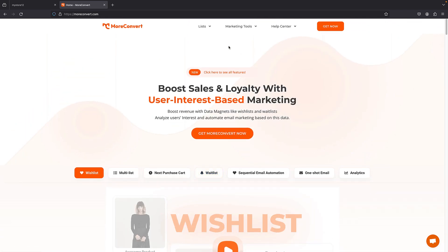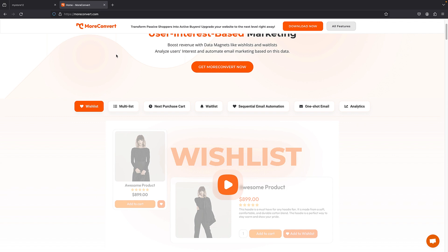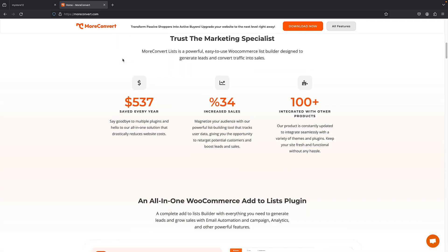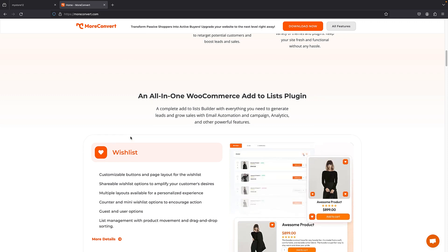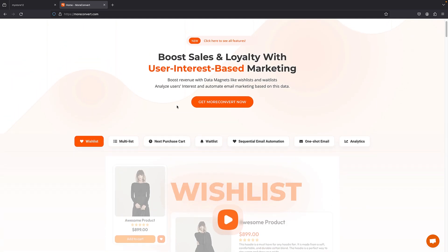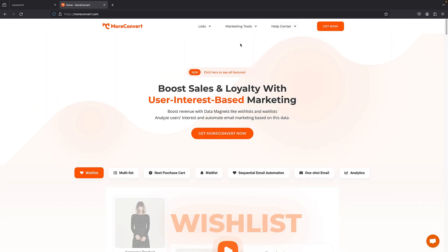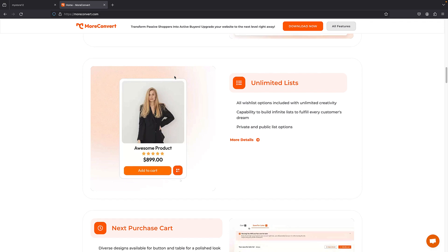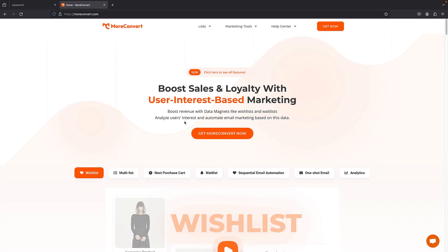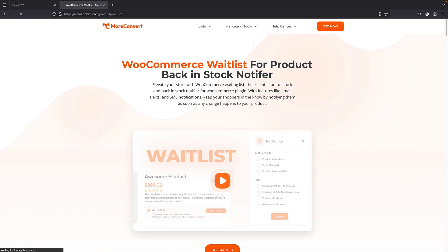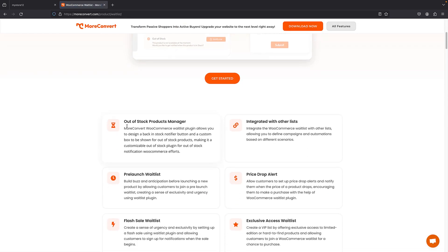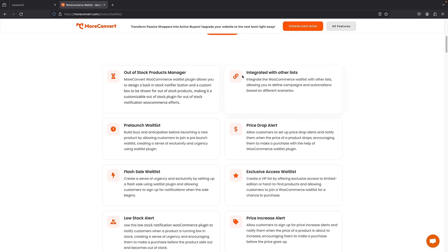We are going to use the More Convert, or MC Wishlist, plugin. They have a decent free version that adds a wishlist to your website, but if you want to use the waitlist feature you need to install the premium version. Here on the product page you can see it has a waitlist, wishlist, and multilist. We're going to focus on the waitlist. Scrolling down you can see the features — we have the out-of-stock product manager, which is a really cool feature.